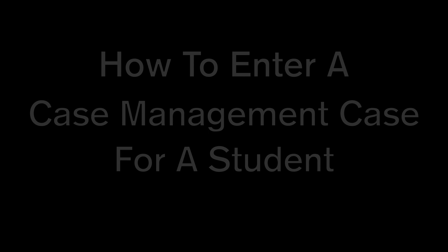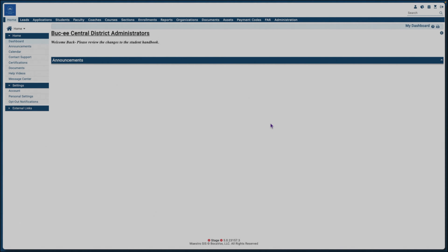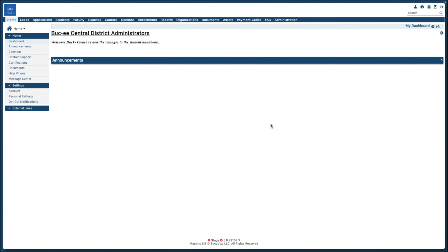Case management can be used in a variety of ways and can be tailored for your school. In this example, we will set up a case for a student changing majors and needs to meet with a counselor.